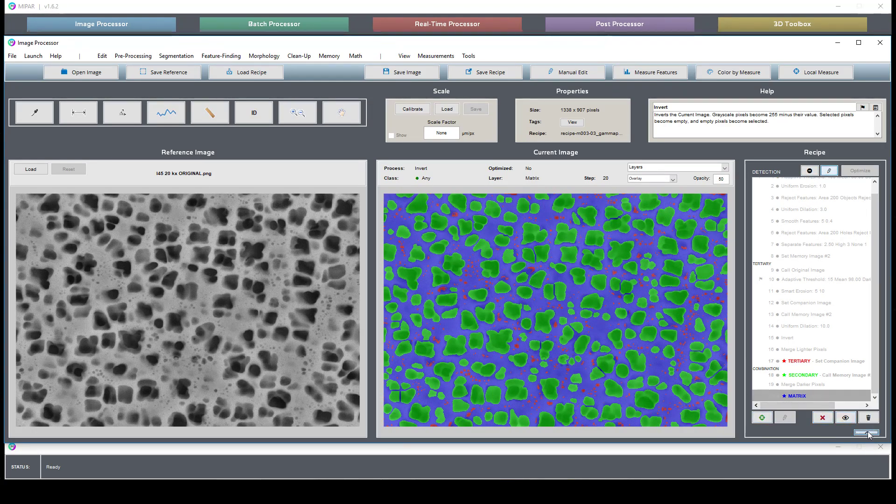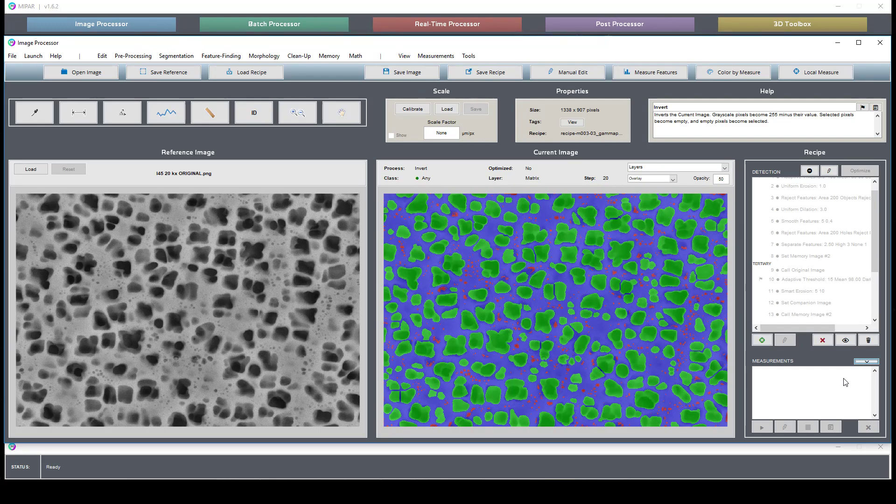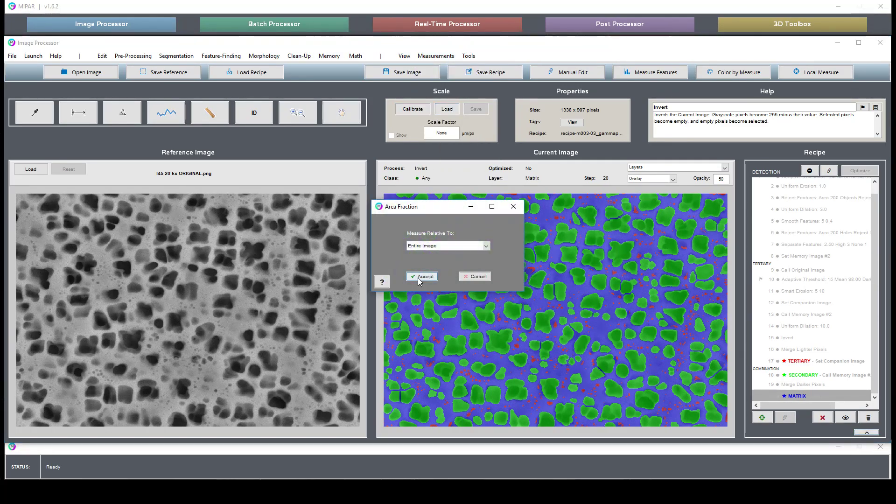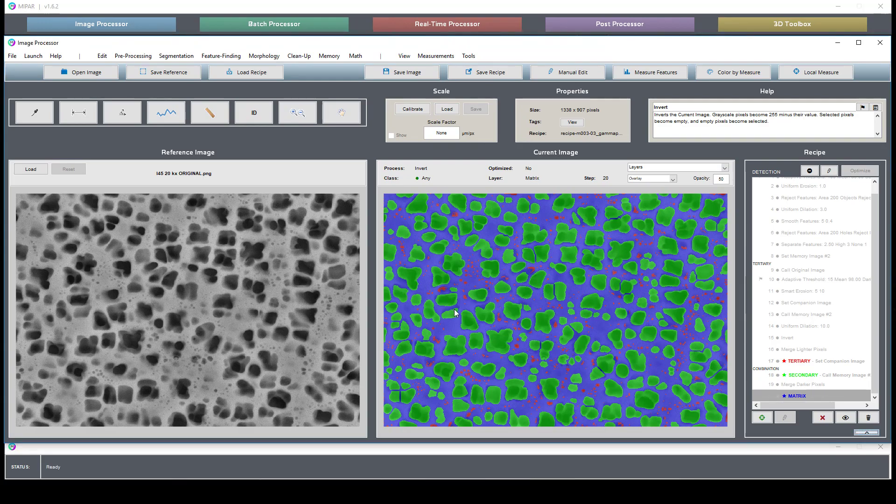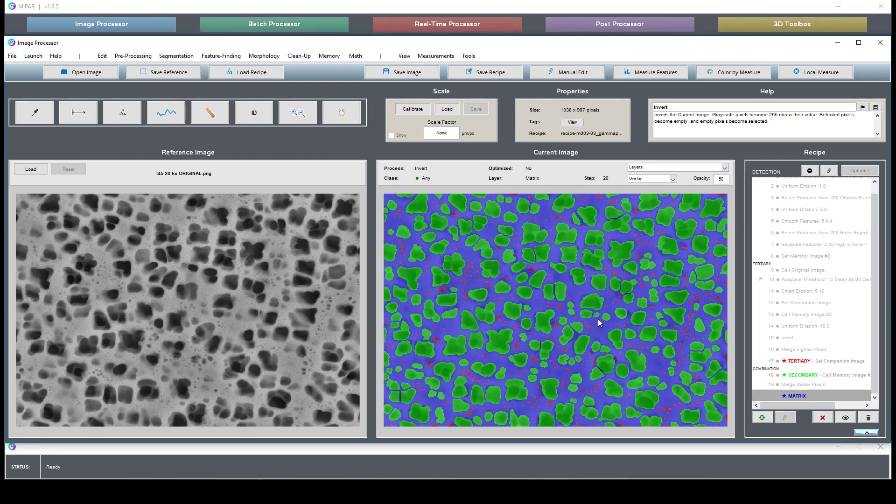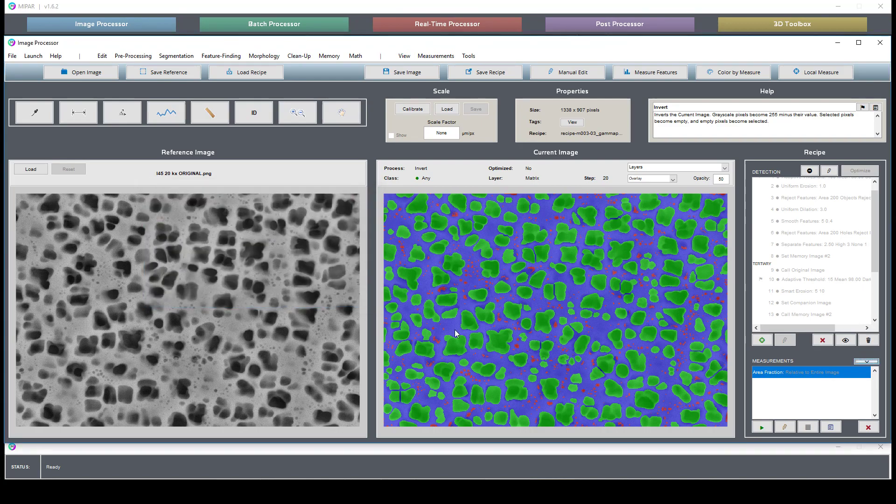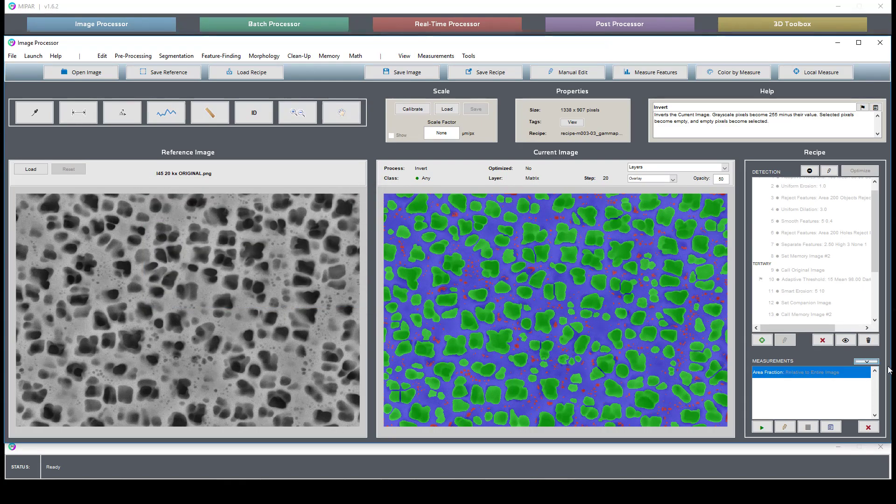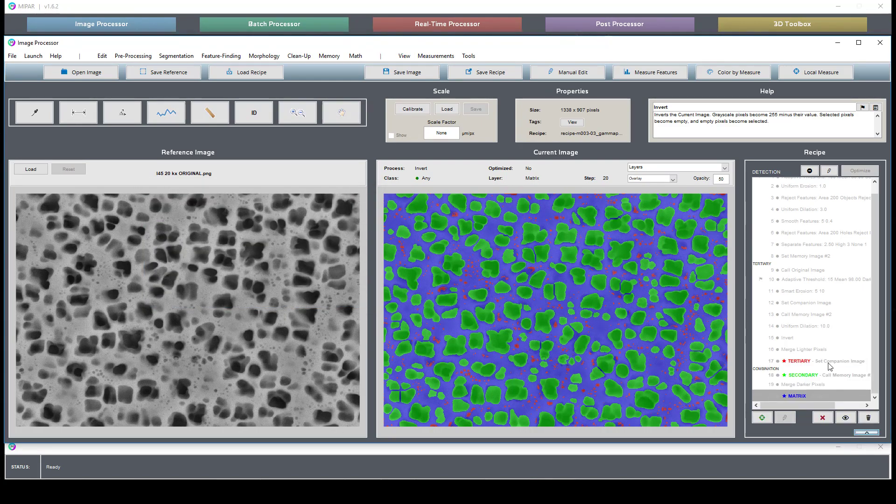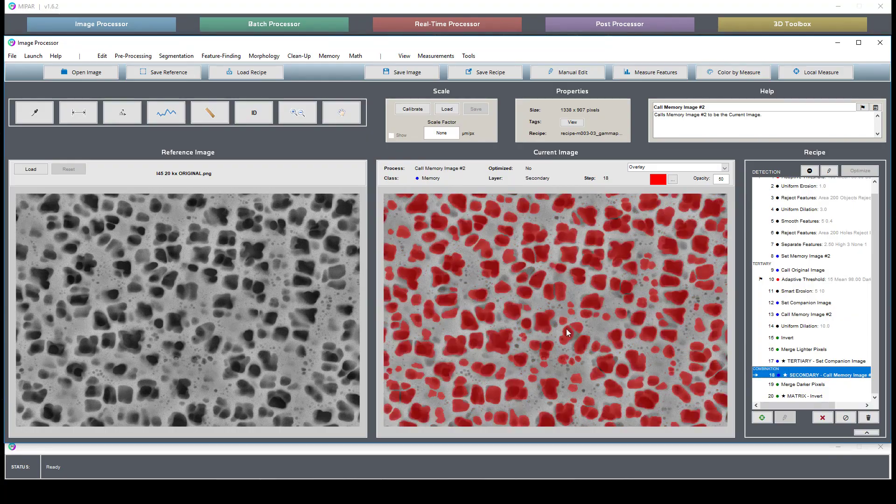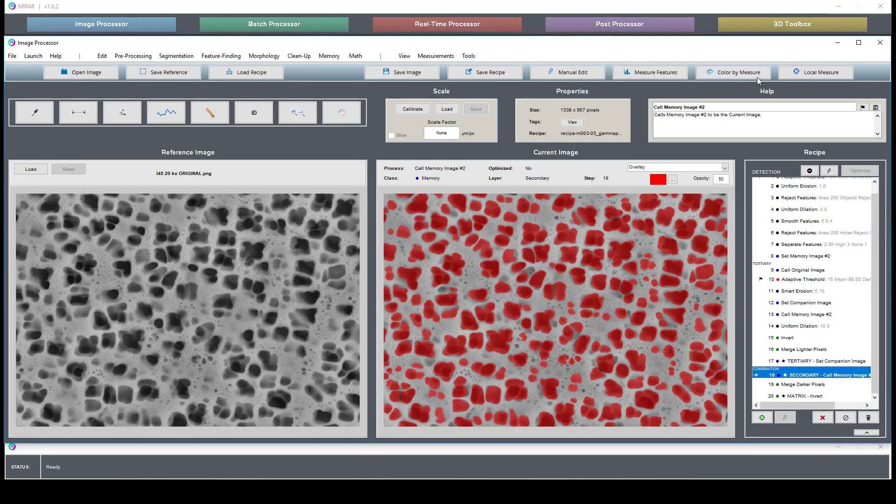From here we're able to do things like an area fraction measurement which gives us a phase fraction of this material. We're also able to generate feature measurements, so if I'm interested in the size distribution of the secondary phase,